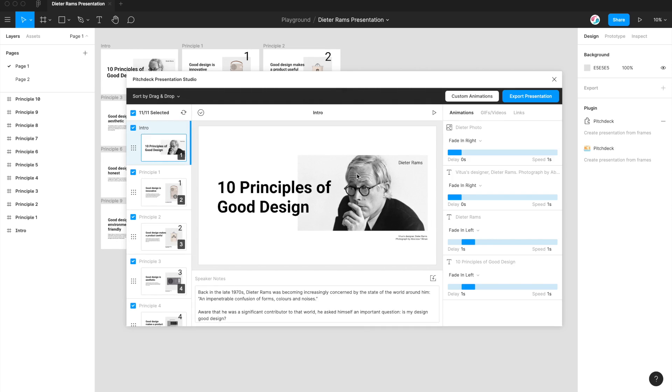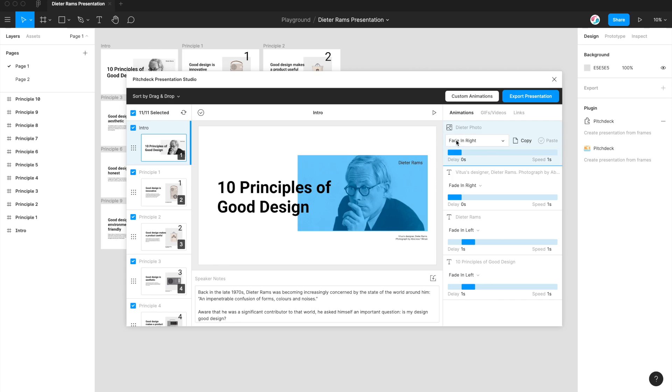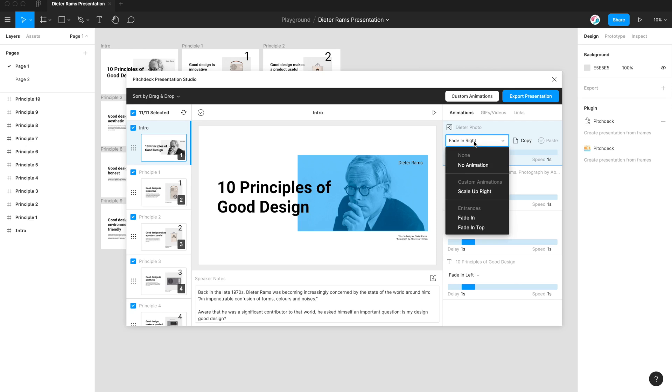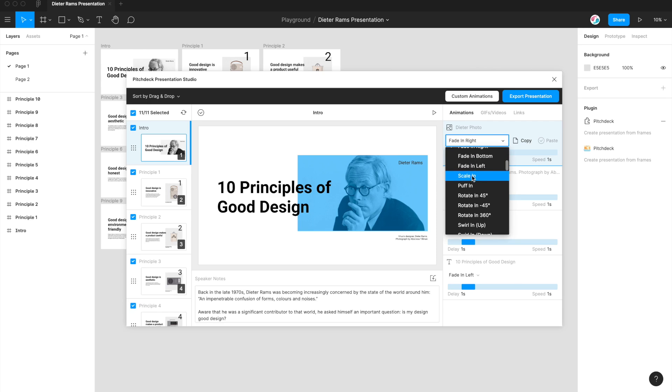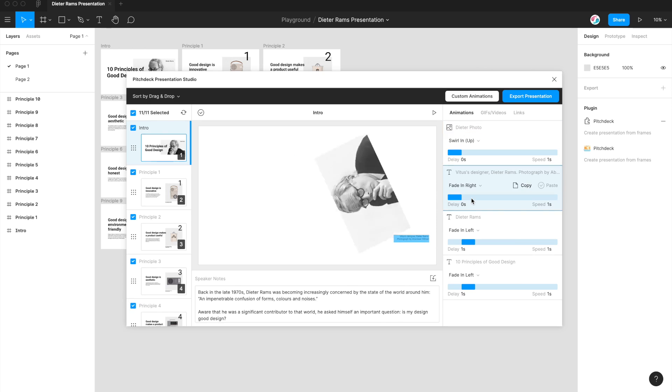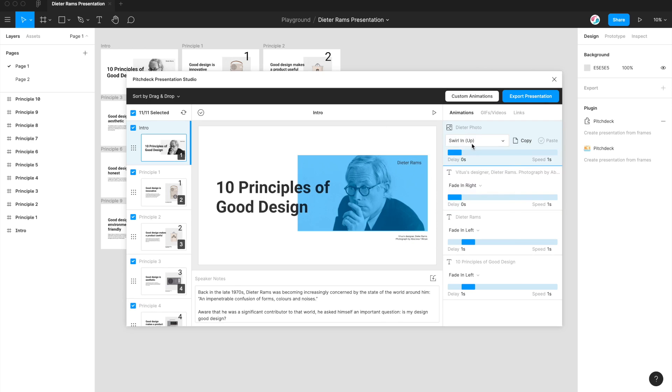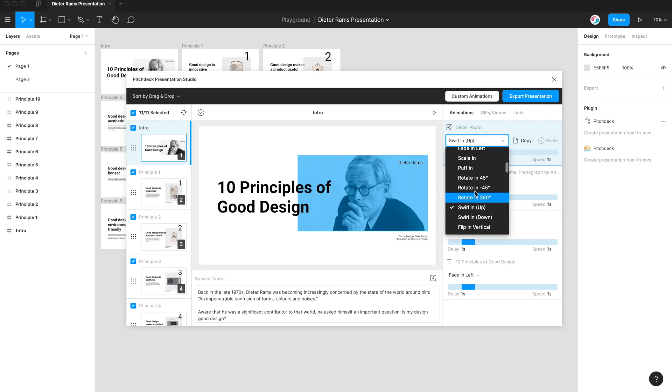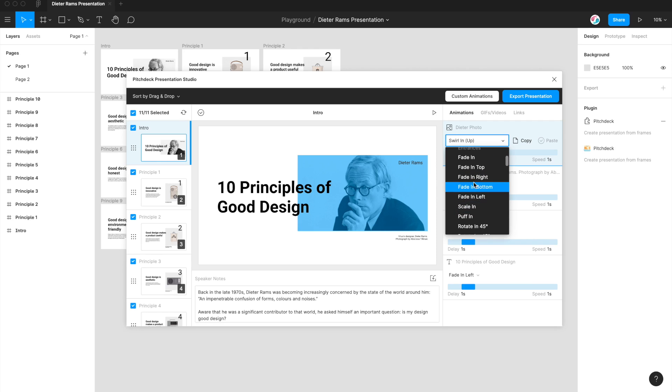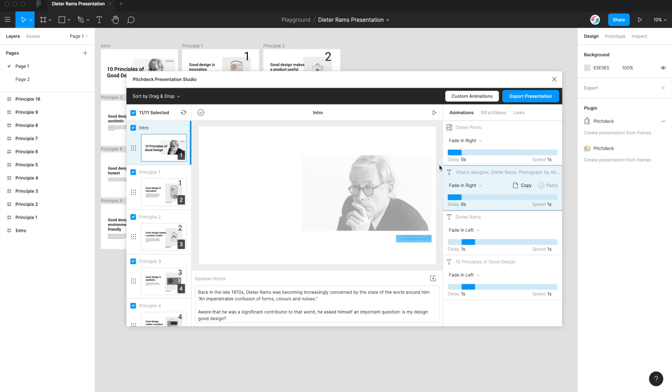So in this tutorial, I'm not going to be running through all of the features of this plugin. We do have some other tutorials which go into depth on how to use it. Today, I'm just going to be showing you a brand new feature called Custom Animations that lets you add custom animations to your slide elements. So previously, you've been able to add lots of different preset animations, different fade ins, different scale ins, all that sort of stuff, all preset. But today, we're going to be creating our own animations.